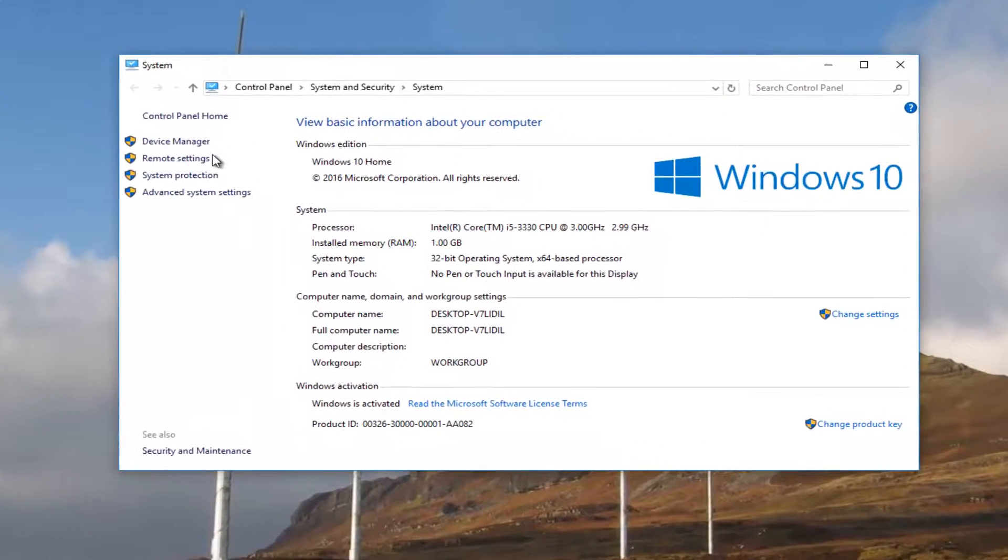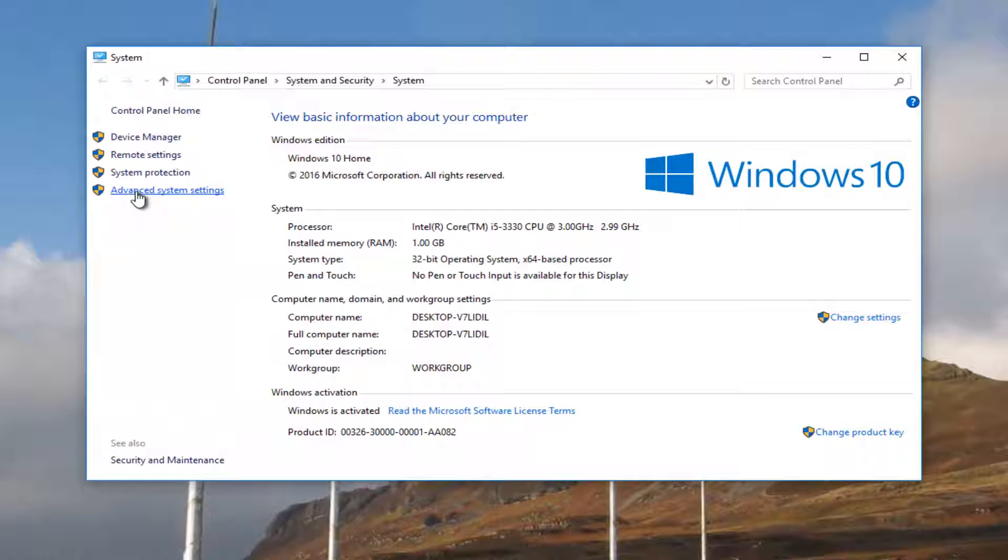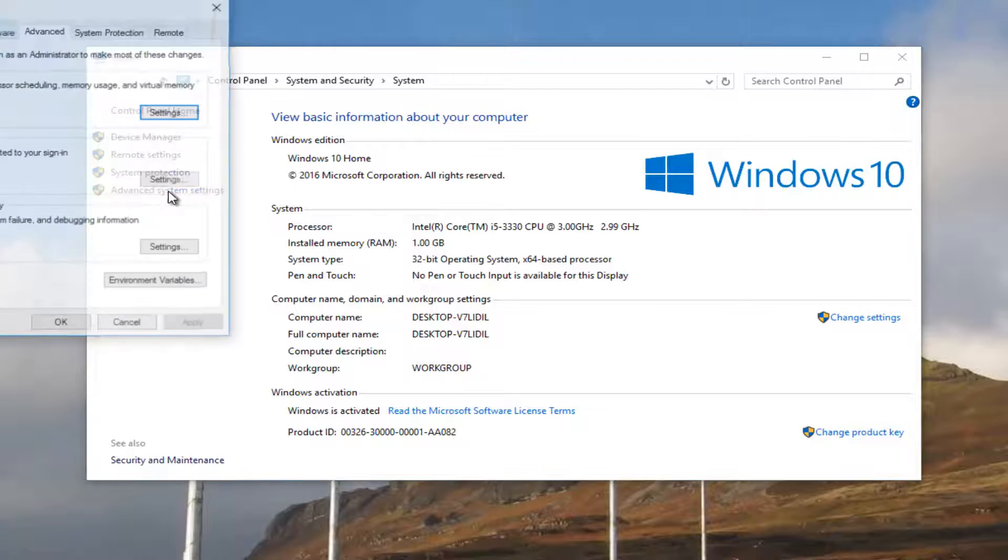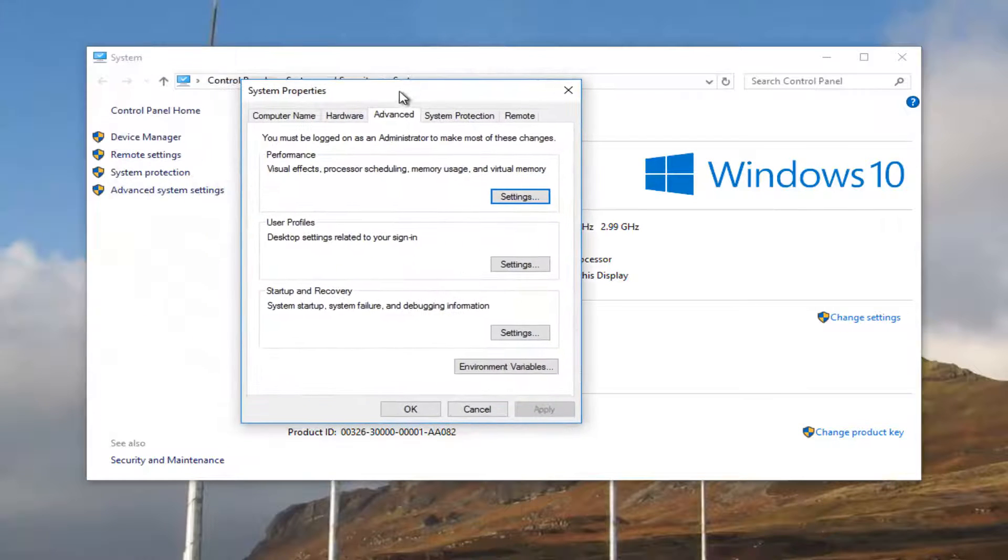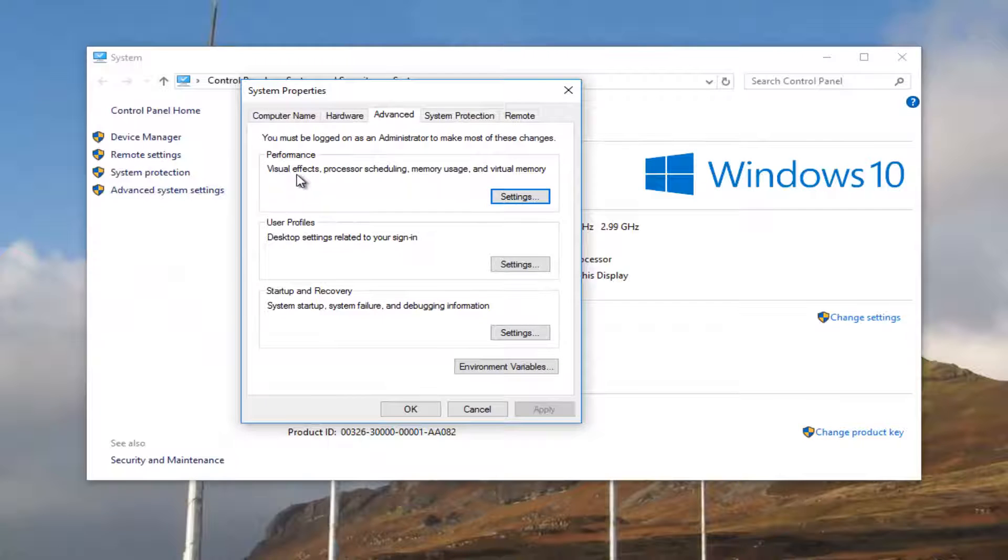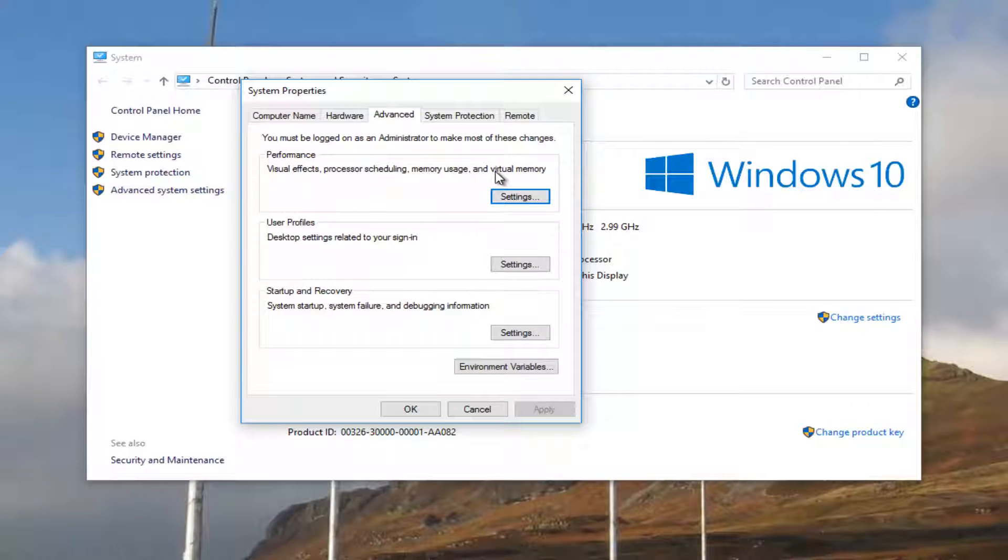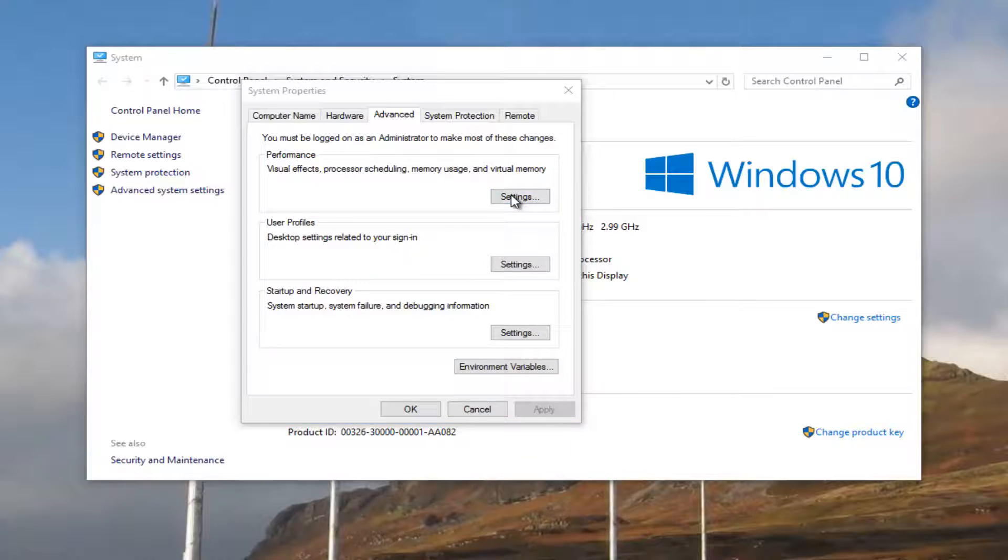Now on the left side, you want to left-click on Advanced System Settings, right here. Underneath Performance, Visual Effects, Processor Scheduling, Memory Usage, and Virtual Memory. Click on the Settings button right here.